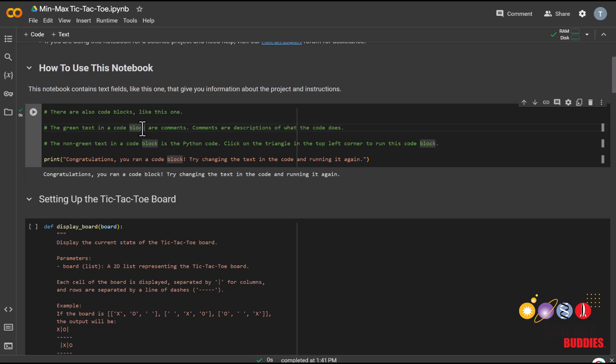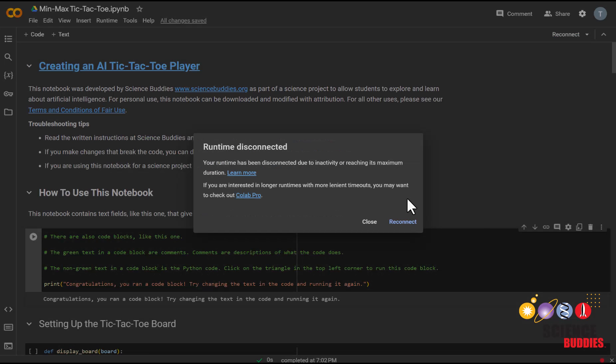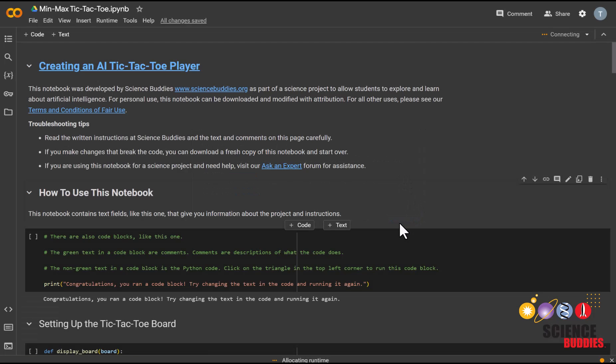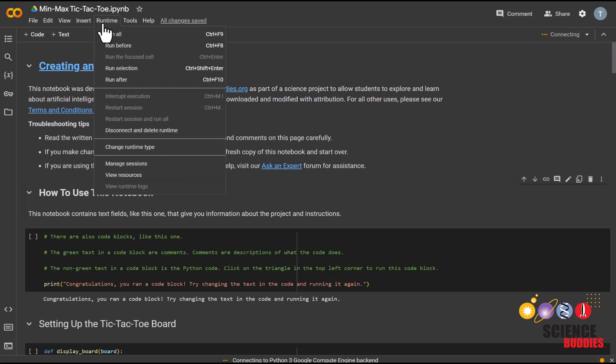You can tell a cell has been run when you see the output here, or by this green checkmark here. Note, if you get a notice like this saying that the runtime has disconnected, click Reconnect, then run all the cells again. You can run everything again by clicking on the Runtime, then Run All.